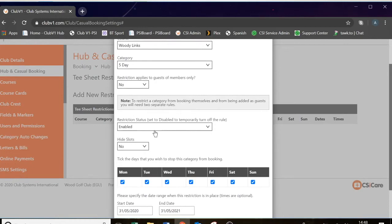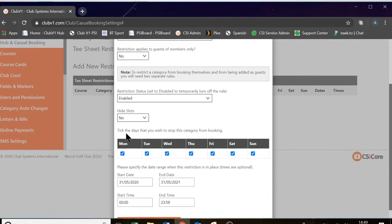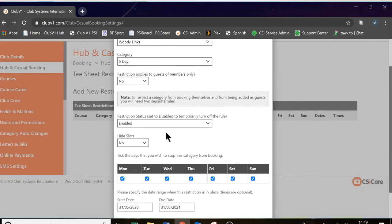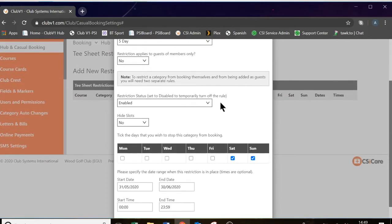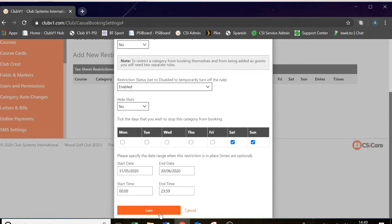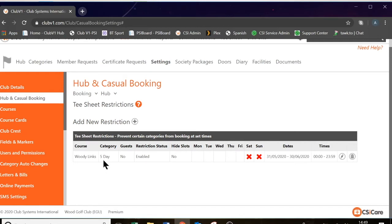By choosing five-day, you can choose whether the setting is enabled or disabled. The hide slots drop-down: if this is set to yes, it means that the slots the category is restricted from booking, they will not be able to see the tee times even exist. However, if this is set to no, they will be able to see them but won't be able to make a booking. Then you need to tick the days that you wish to stop this category from booking — for the five-day membership category we're going to untick the weekdays and leave Saturday and Sunday ticked. We've just got our date ranges to the end of June. Because it's a five-day category and we don't want them to play at any time on the weekend, you can simply leave the start and end time as they are and press save. So the five-day category cannot play at the weekends.